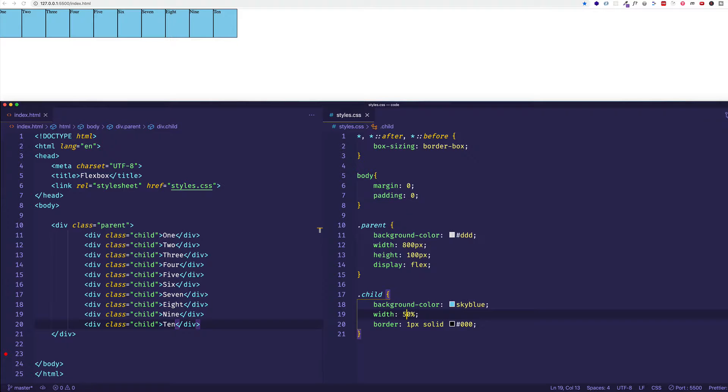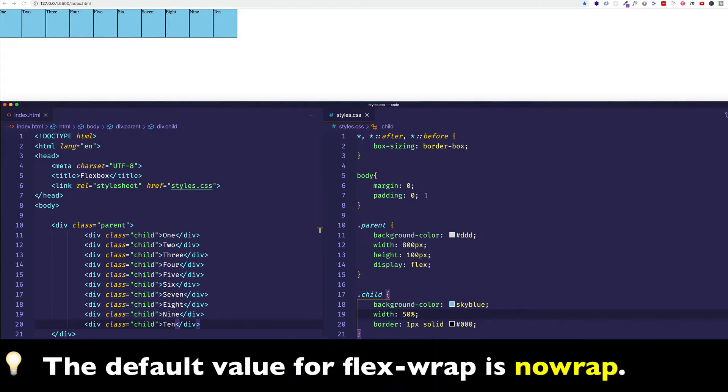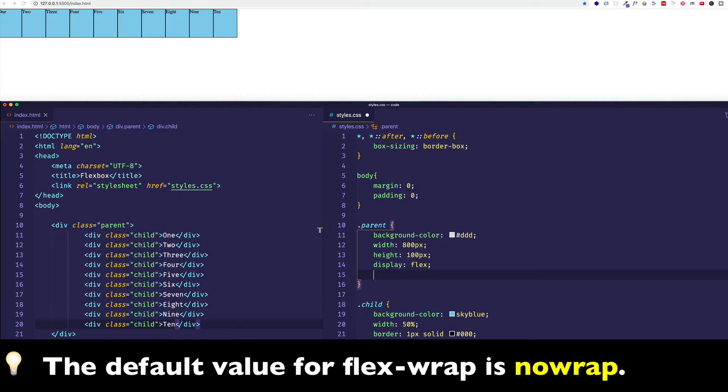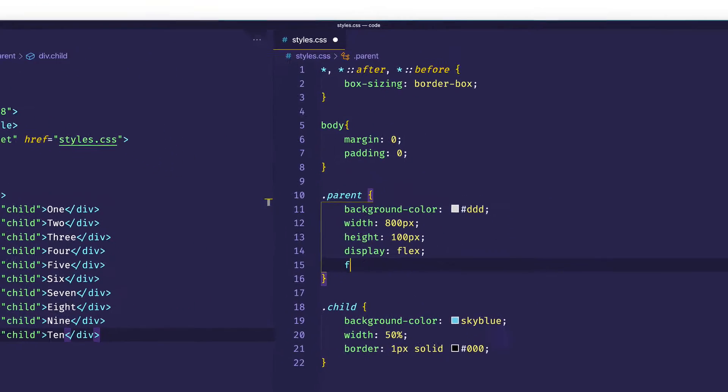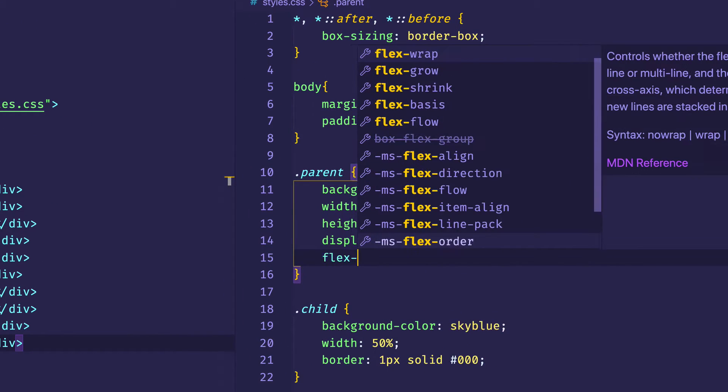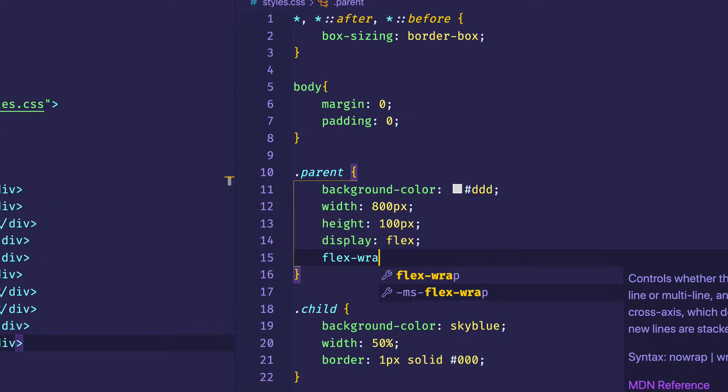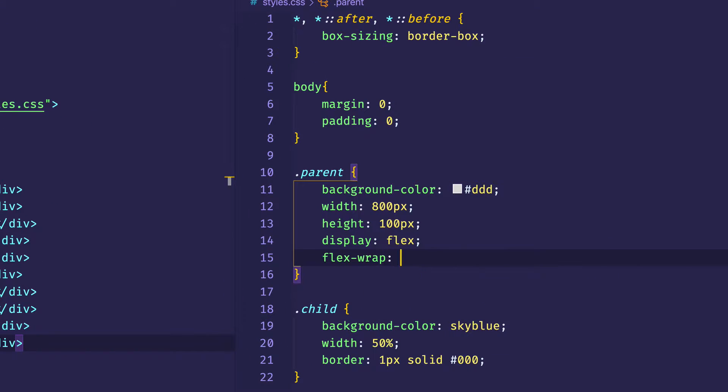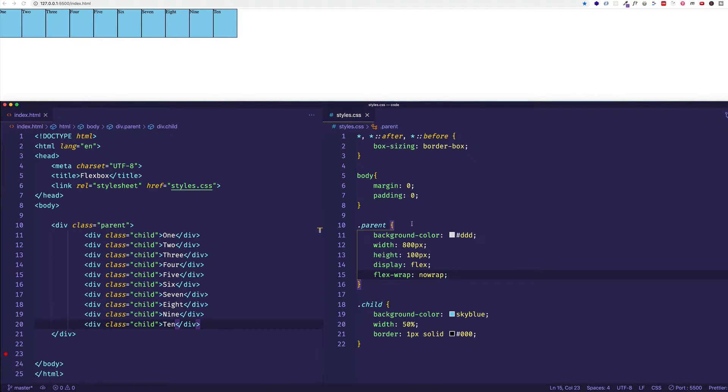Notice that when I saved nothing happened. And that's because by default flexbox sets its flex-wrap property to a value of no-wrap. So if I came into my CSS and I said flex-wrap and gave it a value of no-wrap and then I saved, again we would see exactly the same thing.